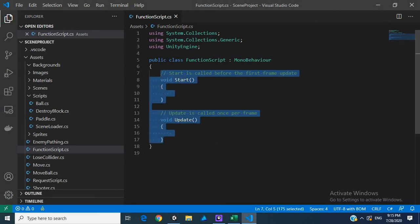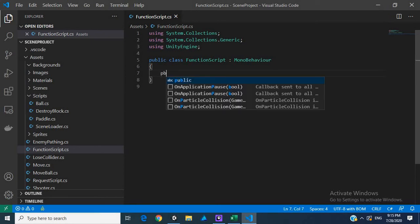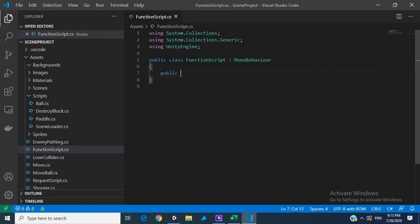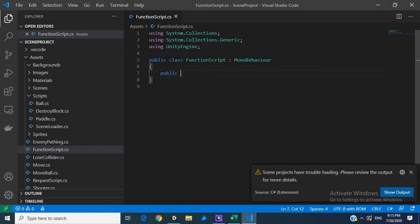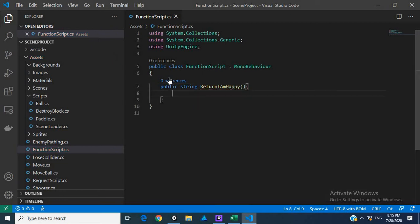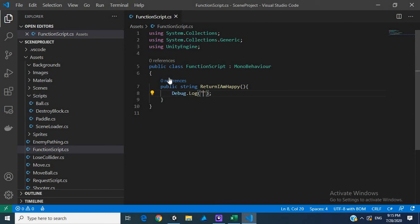We go into our start method. We have our start and update methods, but we don't really need these, so let's remove them. Let's create a method. Public, we'll create, so we make this public because that allows the other script to access it. Let's return string, return I am happy. So let's debug.log and we print in here I am happy.